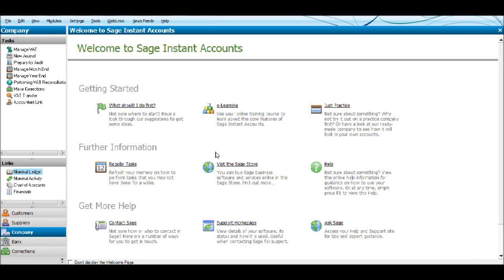Hello there, this is the Bookkeeping Master from BPFSOnline.com. This is one of our YouTube videos showing you how to save your data from Sage or make a backup from Sage.